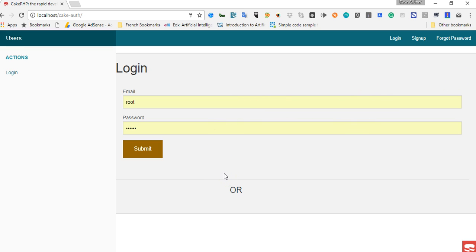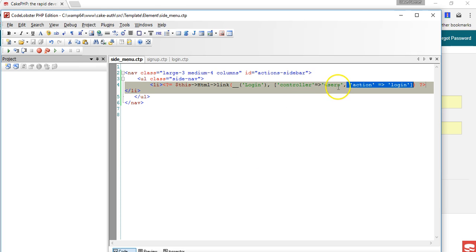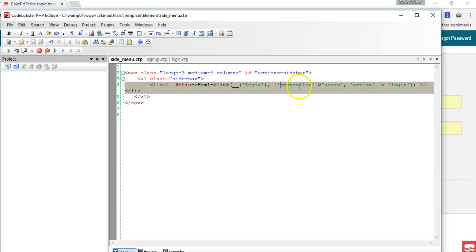What if we had some about us and some contact us page that is not directly under the user's controller and we still want to display login? That is why I'm specifying that this link actually belongs to the user's controller.